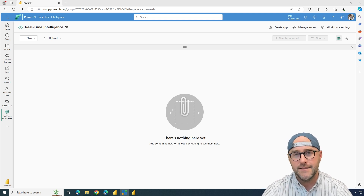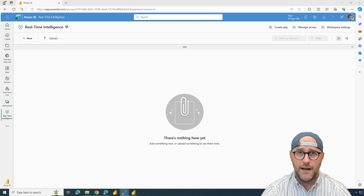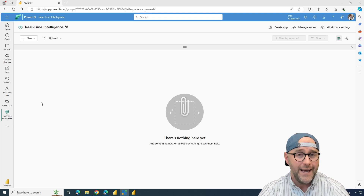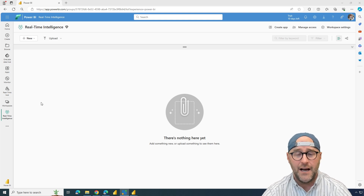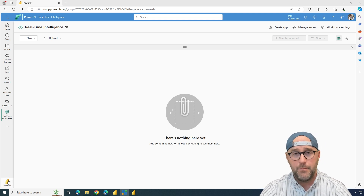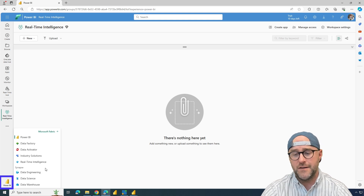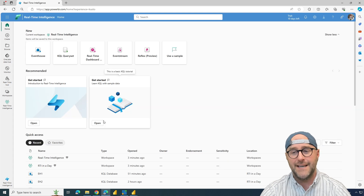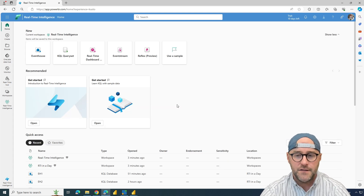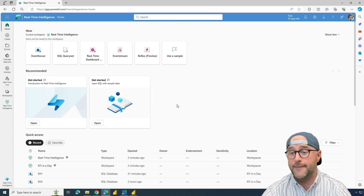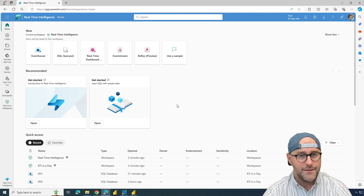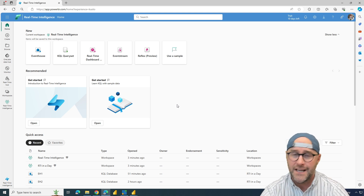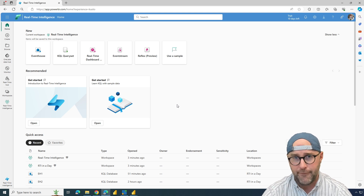Inside of the Microsoft Fabric workspace, we have an ability to create different items in the real-time intelligence category. Coming down to the persona switcher at the bottom left-hand side of the screen, you can look at different personas and one of them is real-time intelligence. This gives access to topics like event houses, KQL databases, KQL query sets, event streams, real-time dashboards, and data activator reflex items.